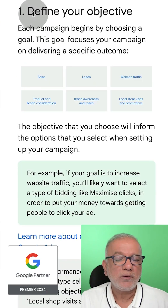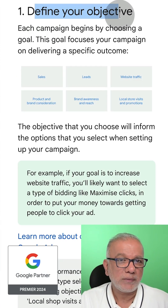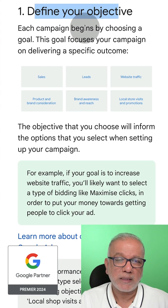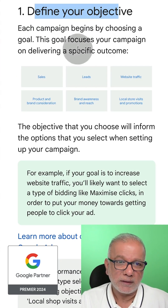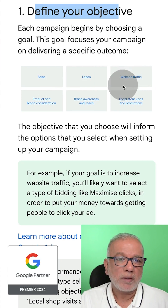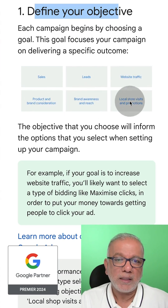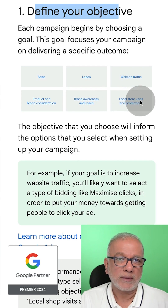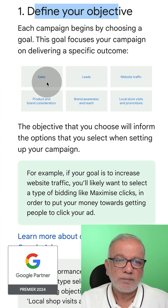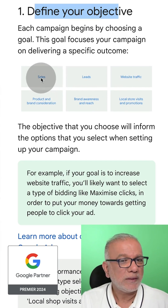Step one is to define your objective. It is really important that you are crystal clear as to what your objective is for your campaigns. There are different types of objectives in the Google interface: sales, leads, website traffic, product and brand consideration, branding, and local store visits. So if you are an e-commerce seller selling products online, you want the objective to be sales.